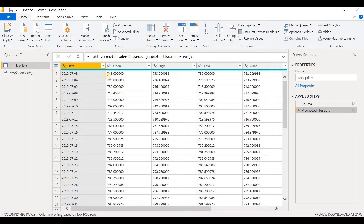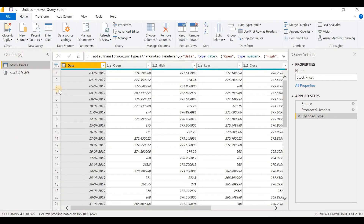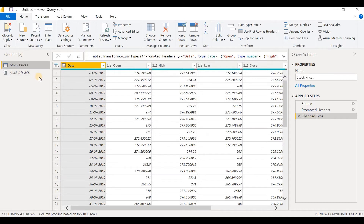When we look at the Stock Prices table, we can see that the first date is 3-7-2019, opening price is 7.41, high 7.43, low 7.30, and so on. Now let's try changing the value in the parameter — let's type ITC.NS here. We can see that the data for ITC has already been downloaded. But it's a tedious job to change the parameter names one by one to get the data.